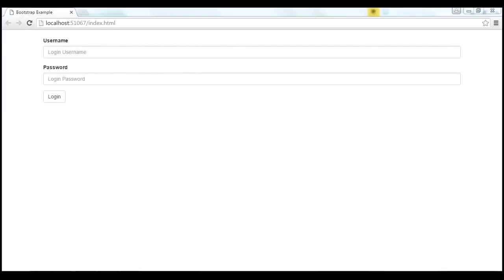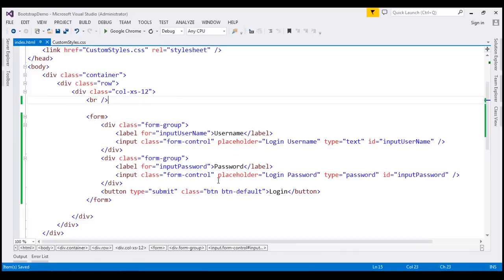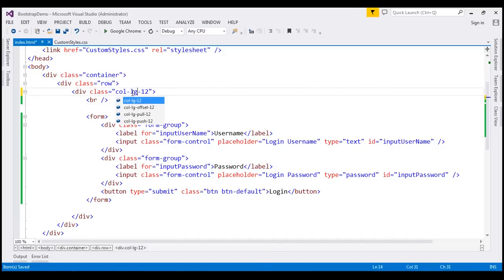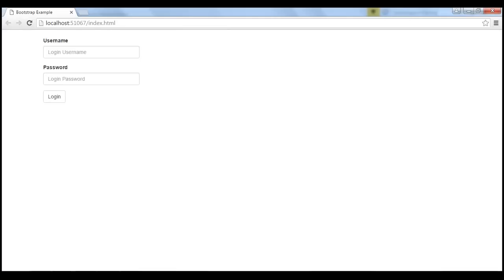At the moment, these form controls are spanning across the entire width of the parent element. There are several ways to limit the width. One way is to use the predefined Bootstrap grid classes. We are currently using col-xs-12, so all form controls span all 12 available logical units. Let's restrict the width to three logical units by using the col-lg-3 class. When we reload the page, the width of these form controls is restricted as expected.